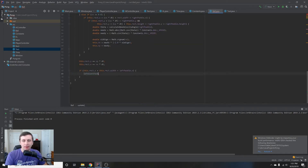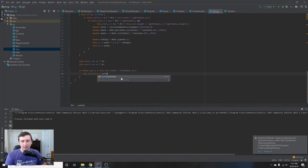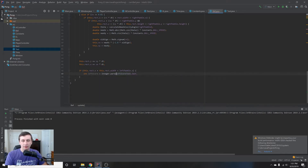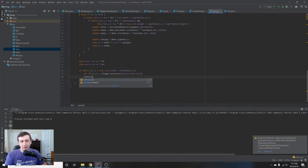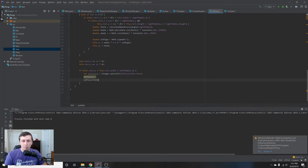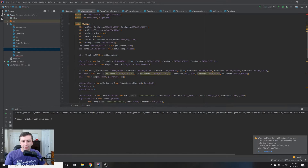When the ball goes off the left side, we parse the current score text as an integer: leftScore = Integer.parseInt(leftScoreText.text), increment it with leftScore++, then update leftScoreText.text = "" + leftScore. This updates the displayed score. We also reset the ball to the center of the screen at Constants.SCREEN_WIDTH / 2 and Constants.SCREEN_HEIGHT / 2.